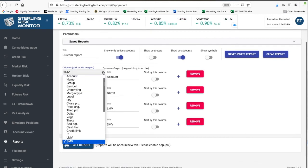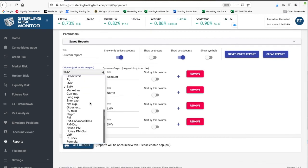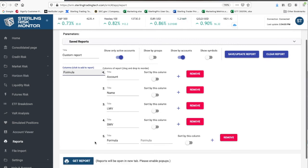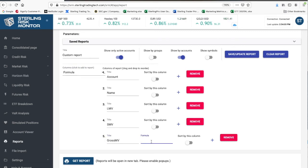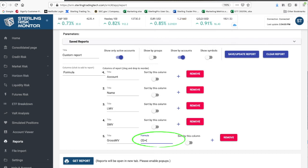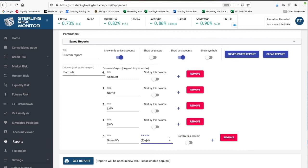Fifth, to calculate the gross market value, add the formula column. The gross market value is the sum of long market value in field 3 and the short market value in field 4. Please note you must use curly brackets to refer to the field numbers. Now this formula will create the sum of the long market value and the short market value.